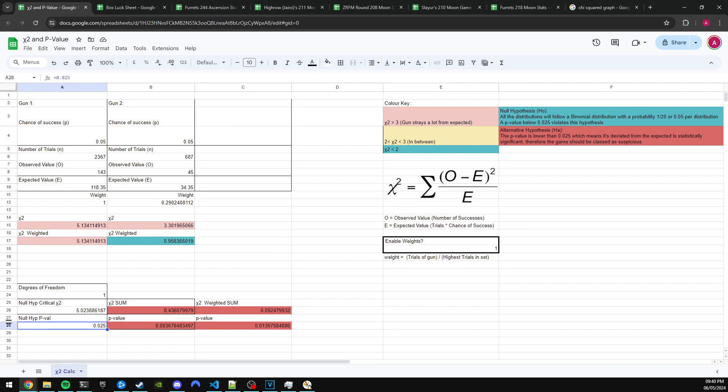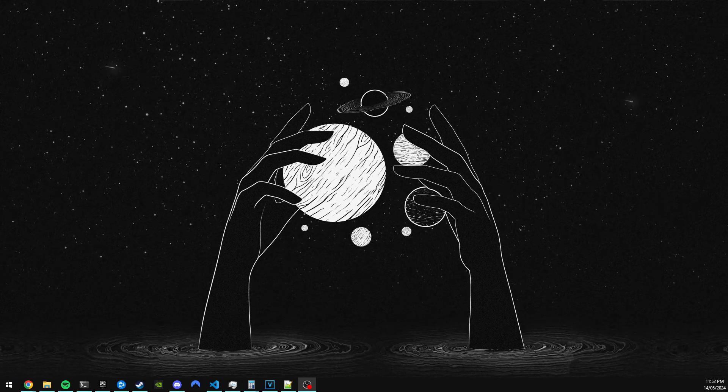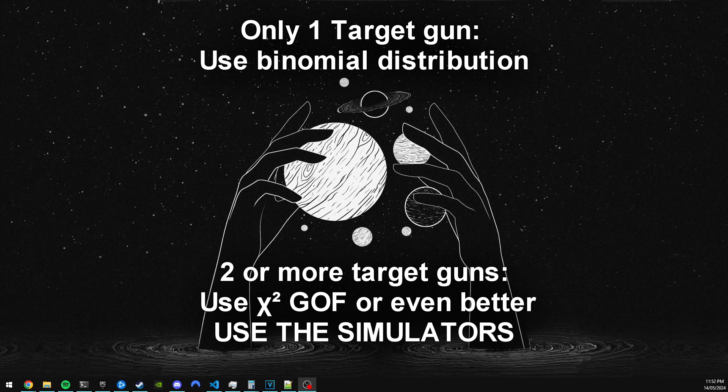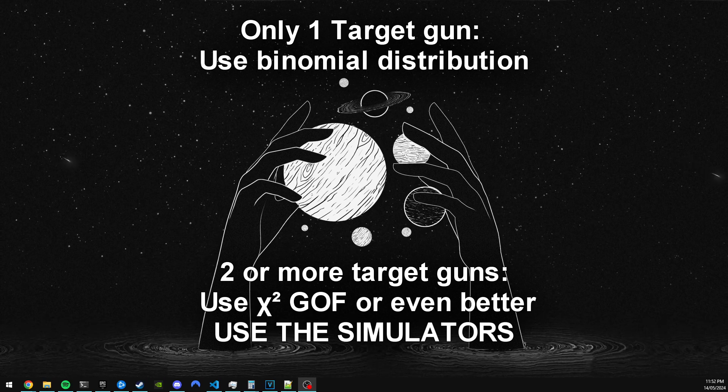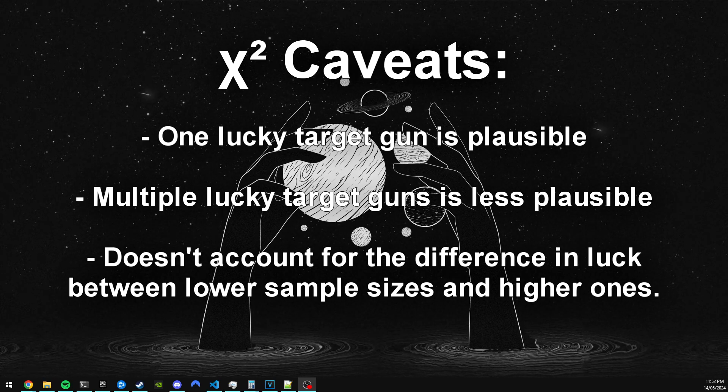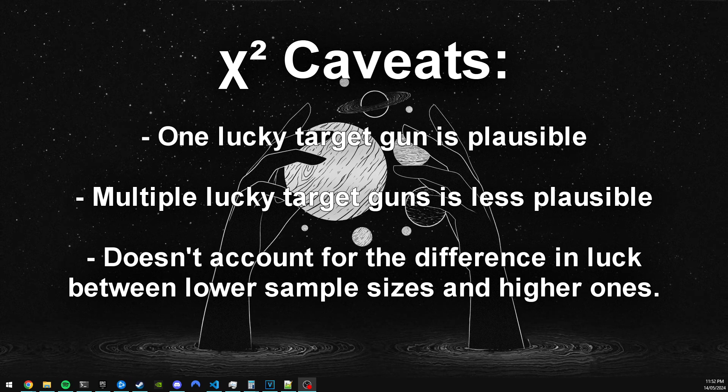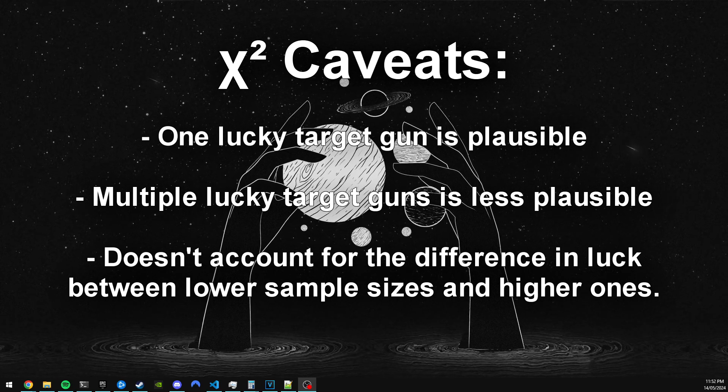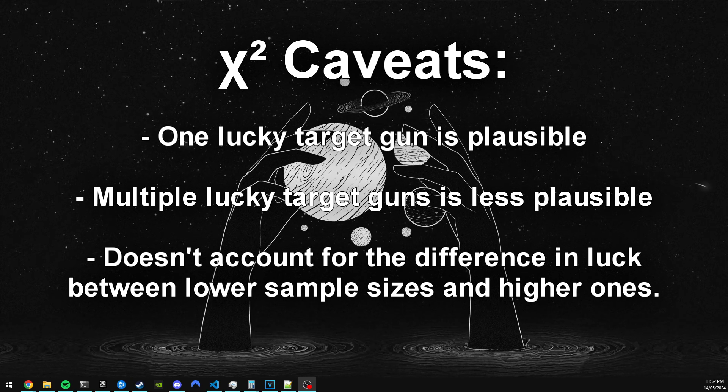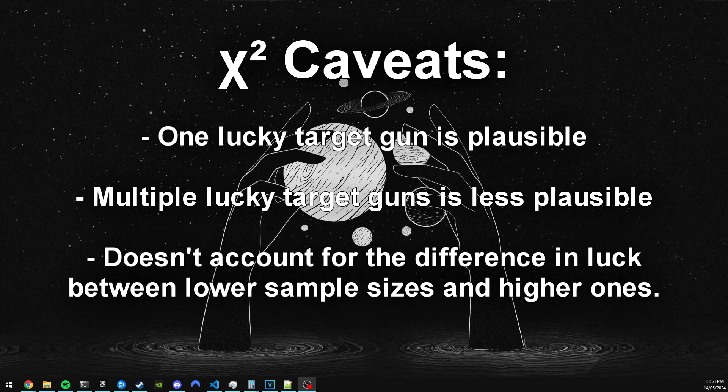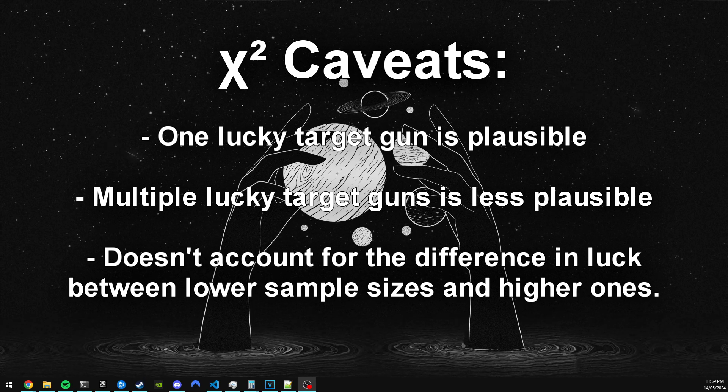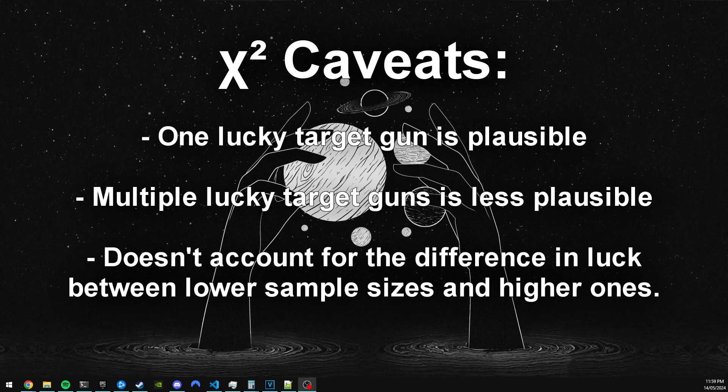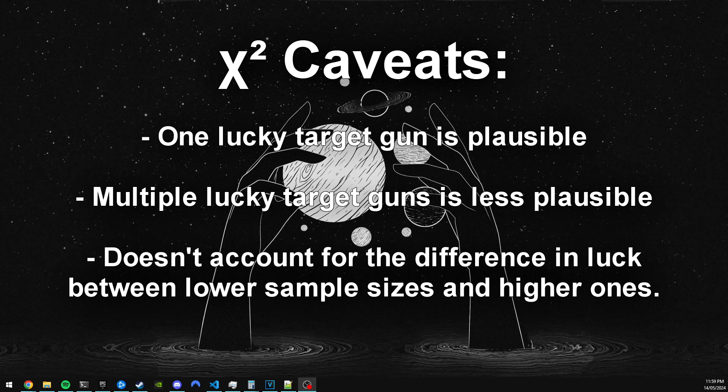So yeah, so just to conclude and to recap all this stuff: if you have only one gun, preferably use the binomial distribution. If you have more than one gun, use the chi-squared, or even better, the simulators. But also to give a recap of the chi-squared caveats: having one gun lucky is not unlikely. However, an increase of deviance from the norm becomes less and less likely. So the further away the gun is from the expected value, the more rare it is. Having multiple target guns lucky scales with rarity with each gun added and distance from the expected value for each gun. Many of these reasons I discuss in the simulations document, so make sure you look at that.